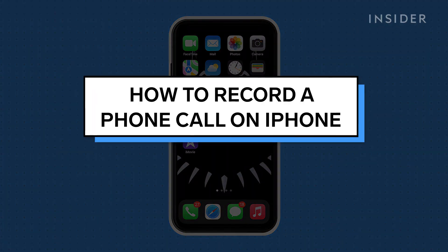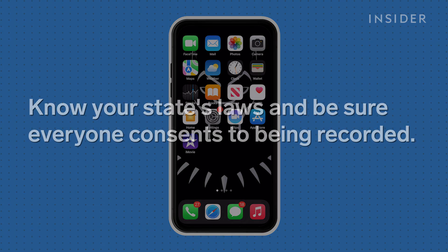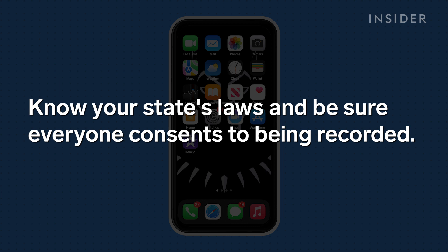Although Apple doesn't provide any official way for you to record calls on your iPhone, it is possible with some third-party options. Laws vary state by state, which places limits on your right to record calls. Know your state's laws ahead of time and always be sure that everyone on the line is aware and consents to being recorded so you may avoid any legal issues.